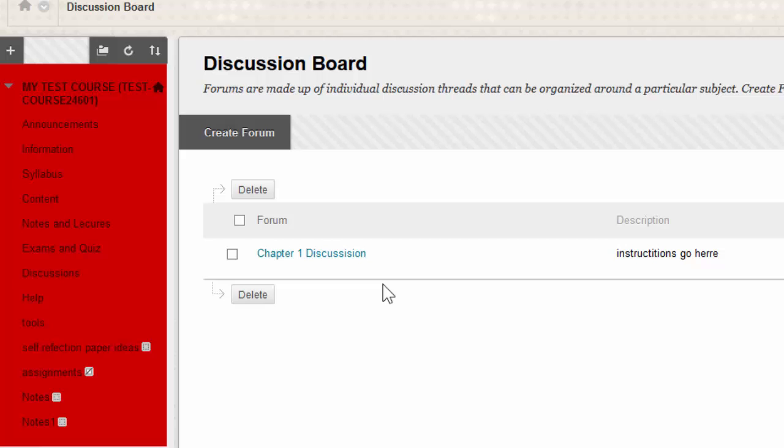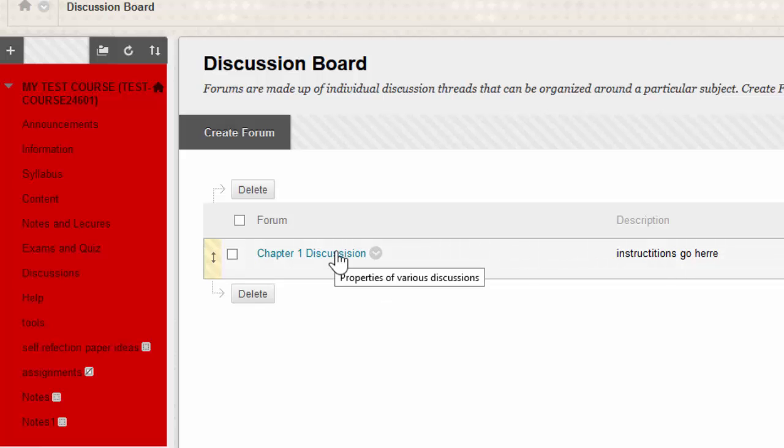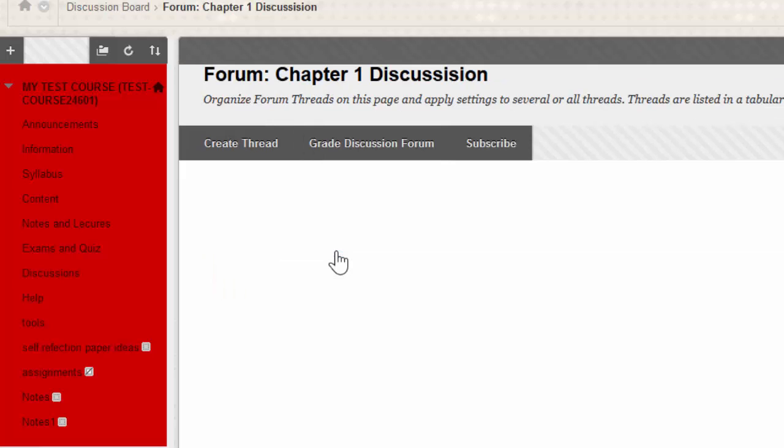Once inside your discussions, you're going to click on the name of the discussion board. On this page, you're going to look for a button that says Create Thread.